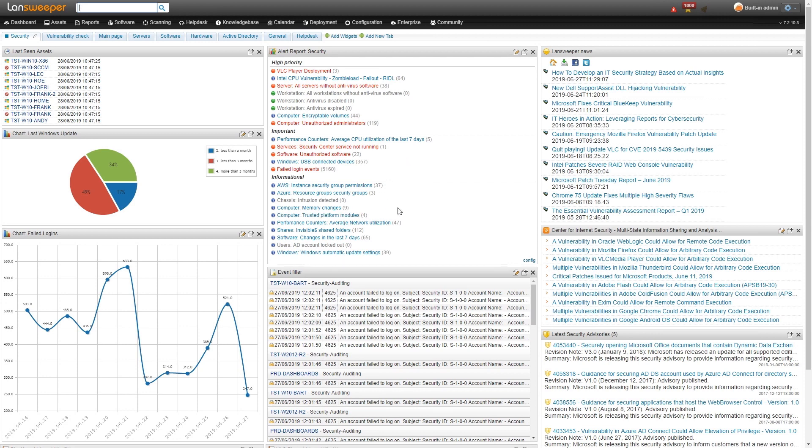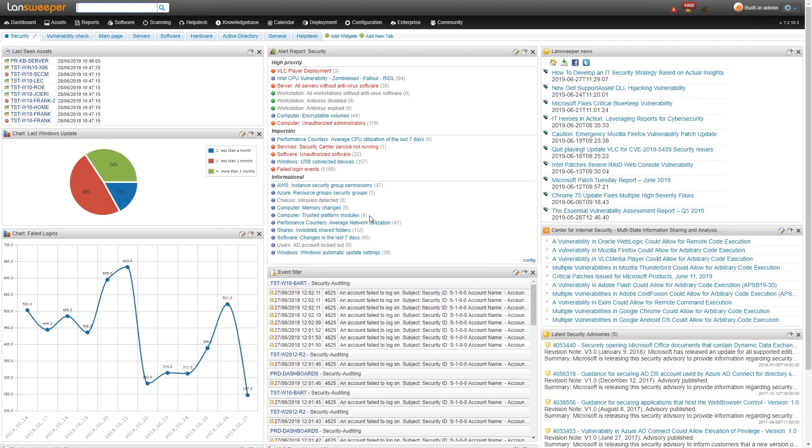And then at the bottom, we have some informational reports that I've added. Things like the software changes, some network utilization from performance counters, taking a look at our trusted platform modules where we can use hardware-based encryption. Memory changes is more physical security-wise. If all of a sudden some RAM sticks start disappearing from your servers, might be interesting to take a look at. And some other reports there as well.